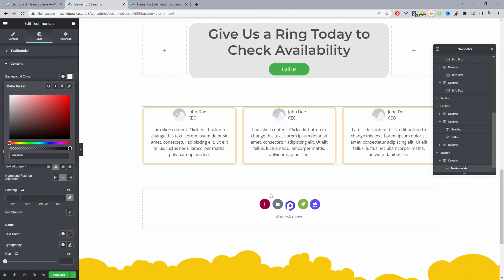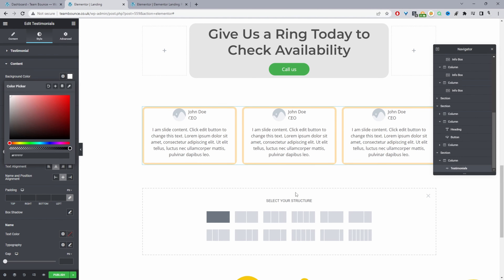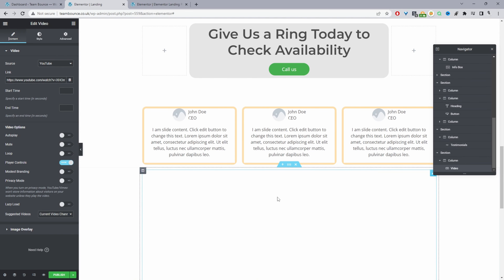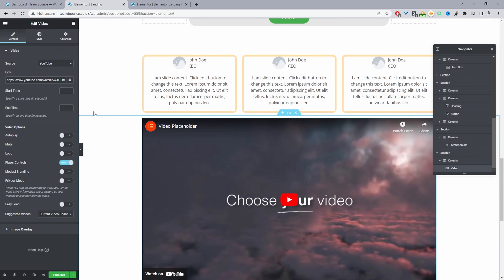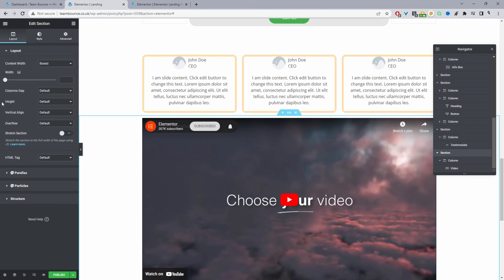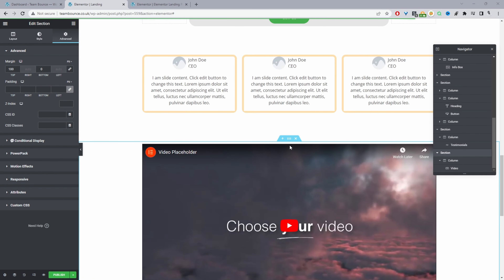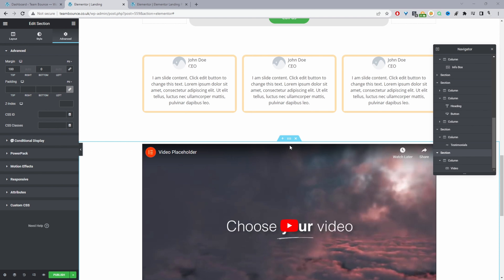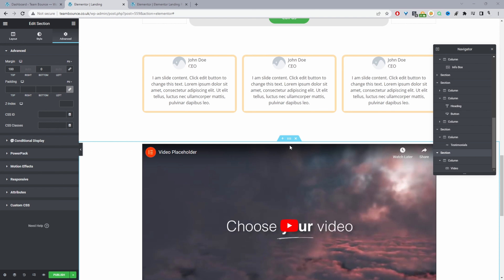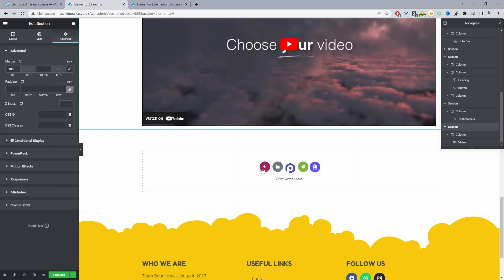If you want, you can also add a video testimonial by adding a new section, searching for 'video', and dragging in the video element with 100 pixels of top margin. You might also want to add a guarantee — for example, a 30-day money-back guarantee: if you don't get X result following XYZ, you'll get your money back. So you want to add a risk reversal somewhere within your copy. I'll skip that section for now and move on to the FAQ.